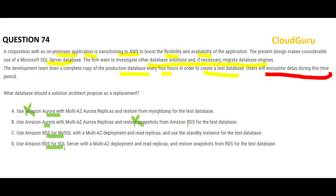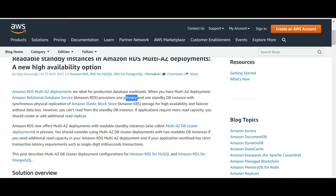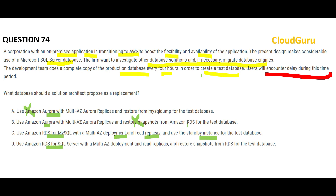Options C and D both use RDS. Option C uses RDS with MySQL, Multi-AZ deployment, read replicas, and a standby instance. A standby instance is a disaster recovery solution — it creates a primary and standby with continuous synchronous physical replication for high availability and failover. But the question does not ask for failover or disaster recovery, so there is no need for a standby instance. Option D is the correct answer.